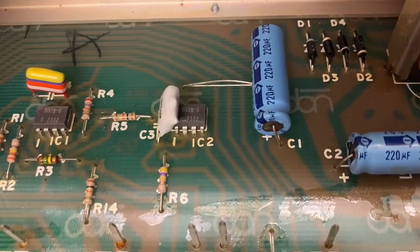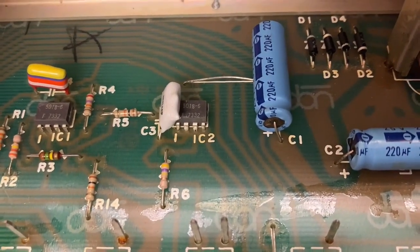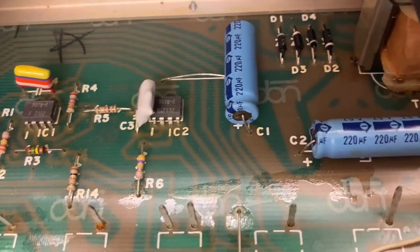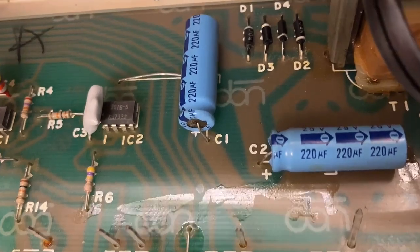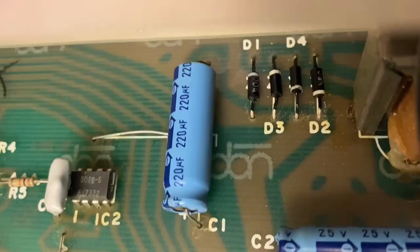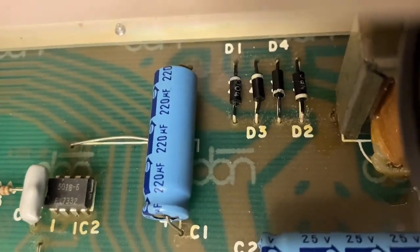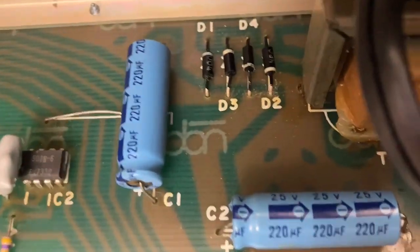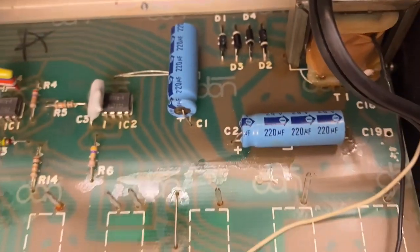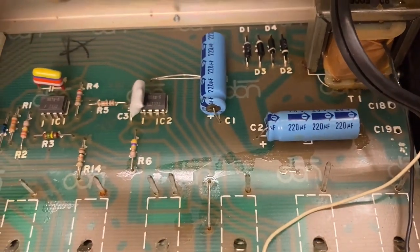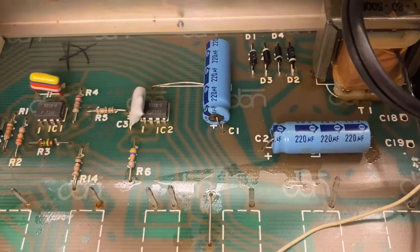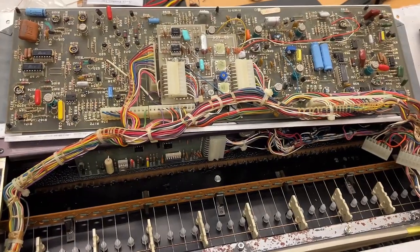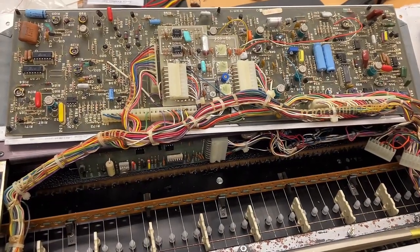So we have 220 microfarad. And let's see, is there a volt mark on them? I think that's 25 volt. And we have some calipers here that we'll measure to get the right size. Oh boy, where to start?